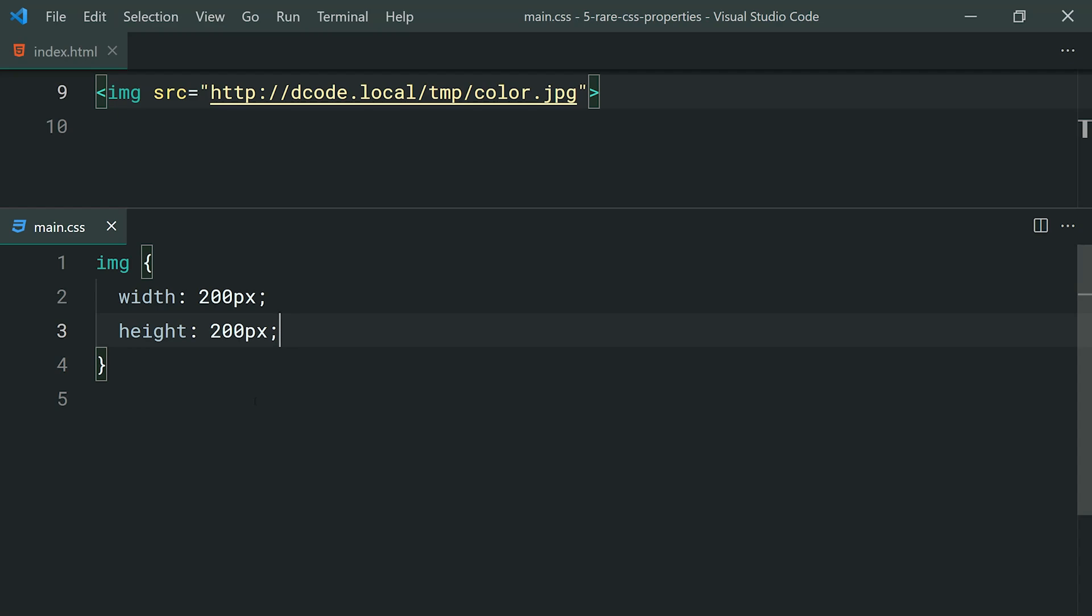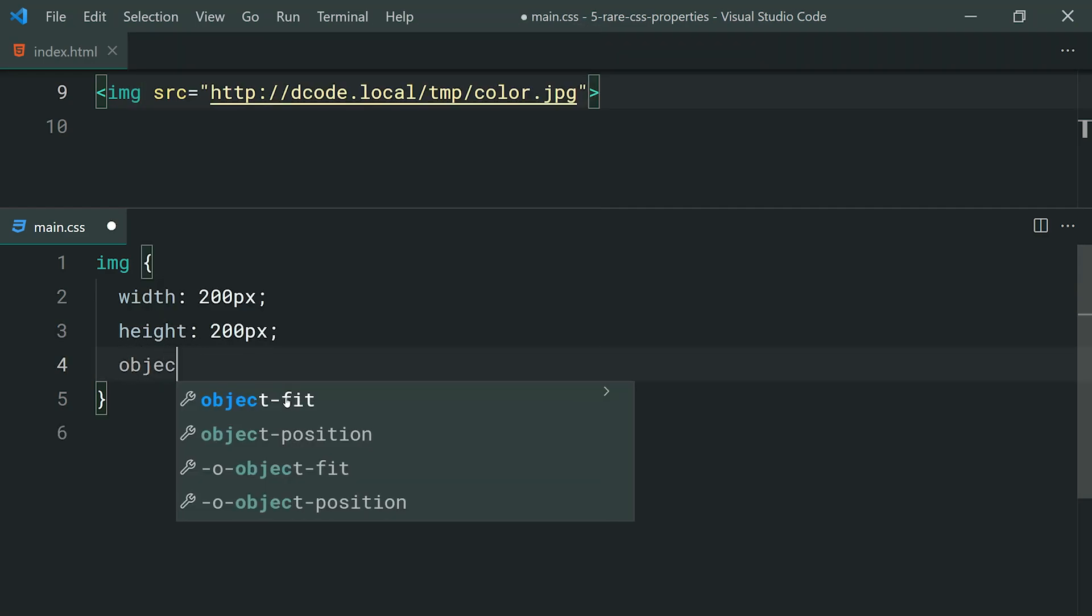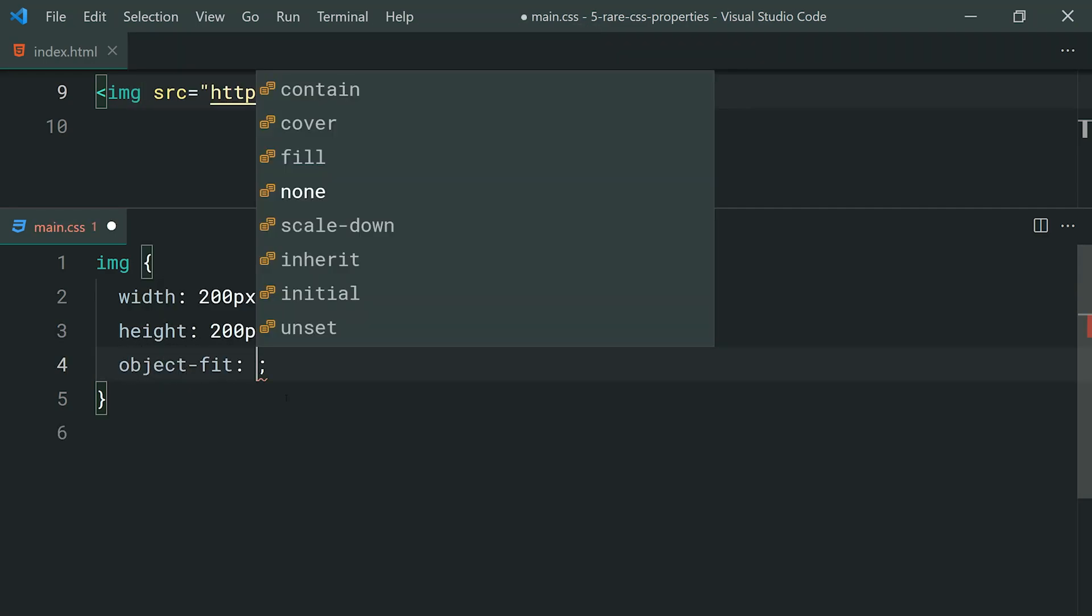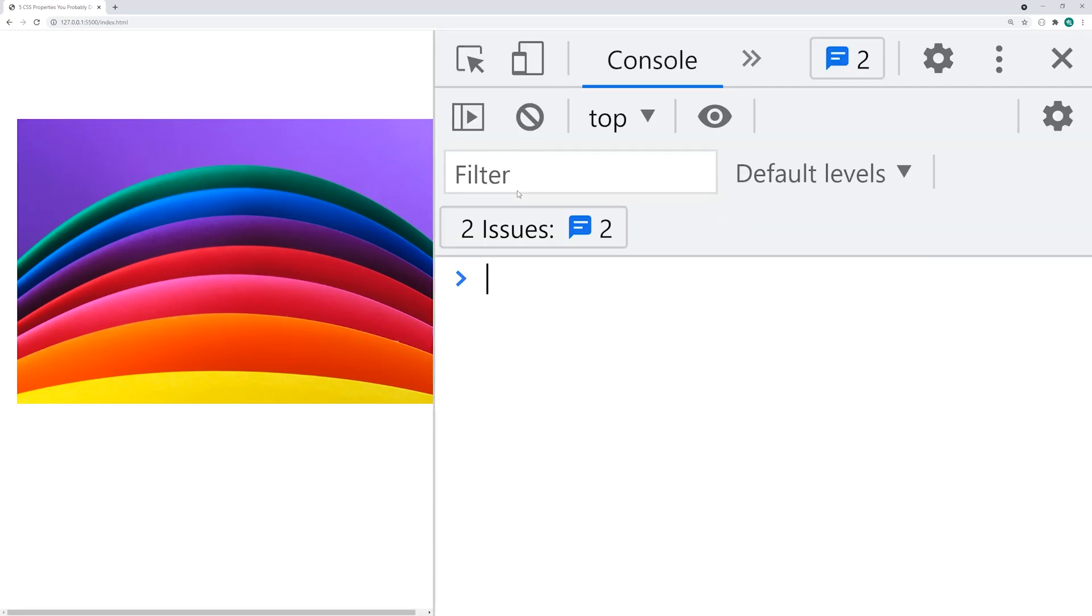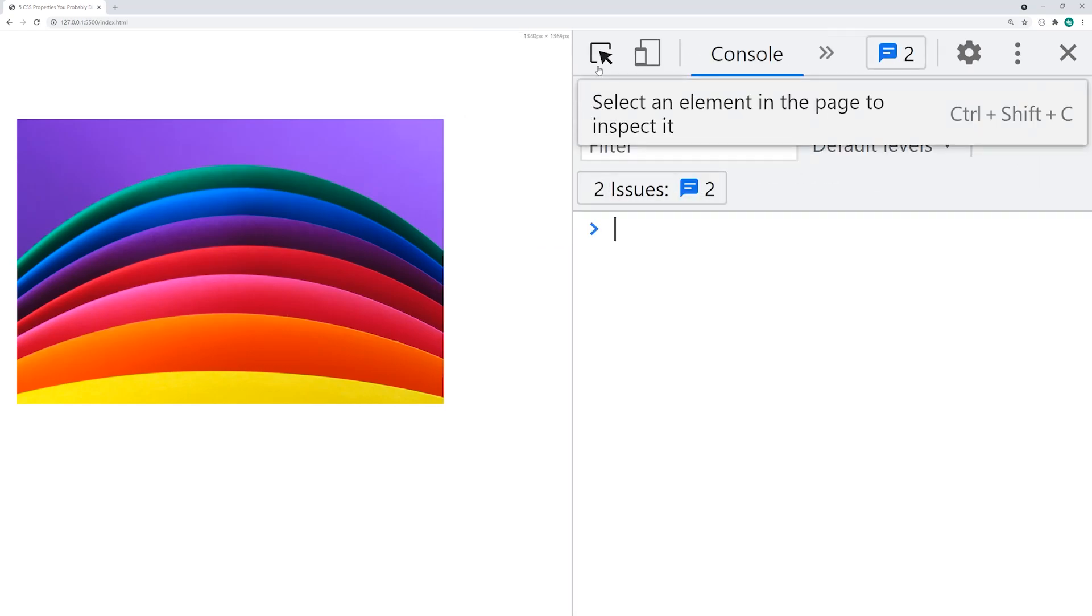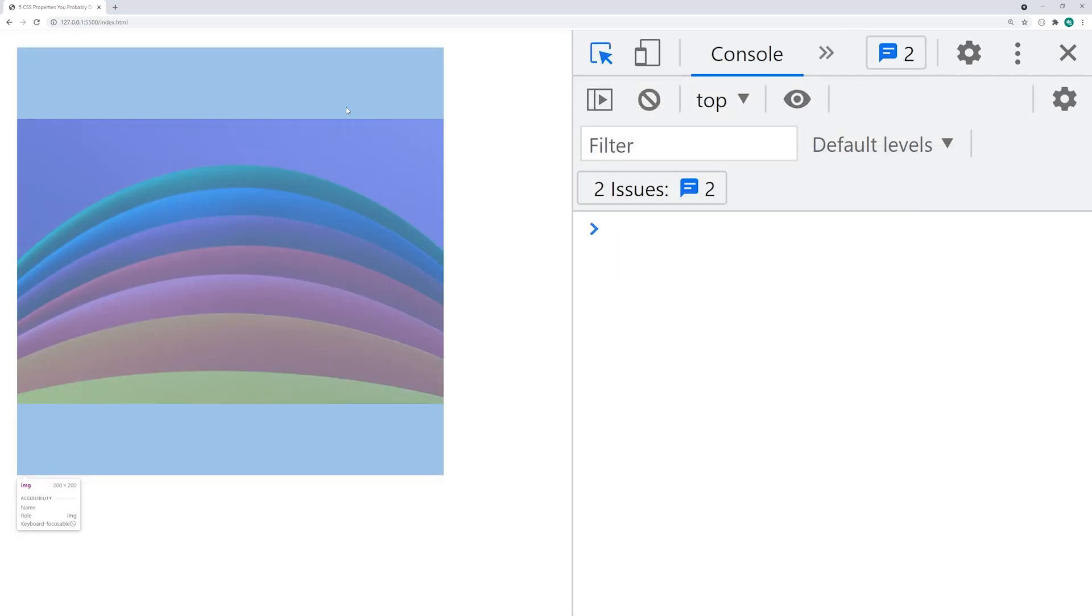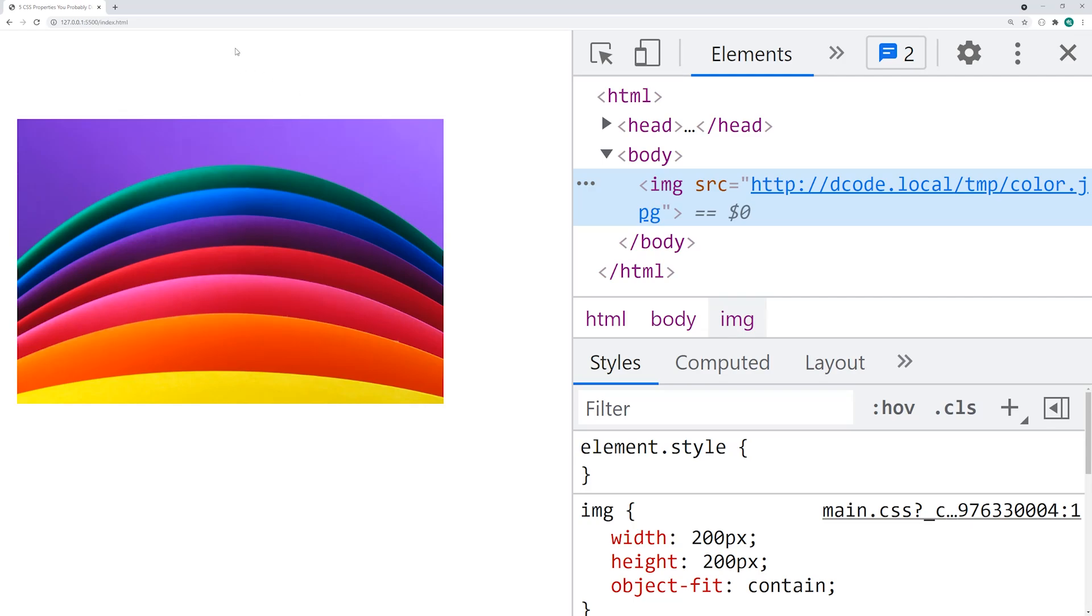To maintain that aspect ratio, we can set an object fit here and we can choose from many different options. I'm going to be covering two of these today. The first one is going to be contain. Contain is, if I just save this and go back in the browser, as we can see, contain is going to respect your 200 by 200 pixel dimensions, but if we actually open up the developer tools here and inspect this image, we can see we still get that 200 by 200 dimensions, but essentially, the image has been reduced in size to maintain the aspect ratio of the original image, but it's simply centered in the middle there. It's basically just giving you space on the top and bottom in order to fit the image in.